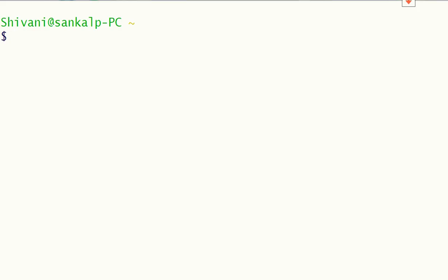Now let us understand what is a shell script. It is a series of commands written in a plain text file. It is just like a batch file in MS-DOS, but has more power.